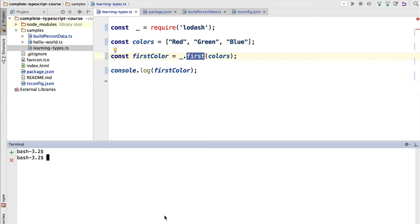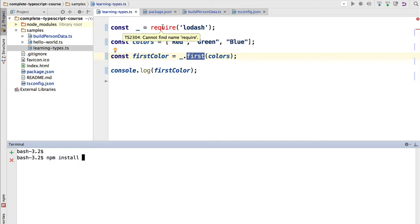With TypeScript 2, we can import type definitions directly from npm. So let's first install the type definitions for the node runtime environment, which will include the require function.